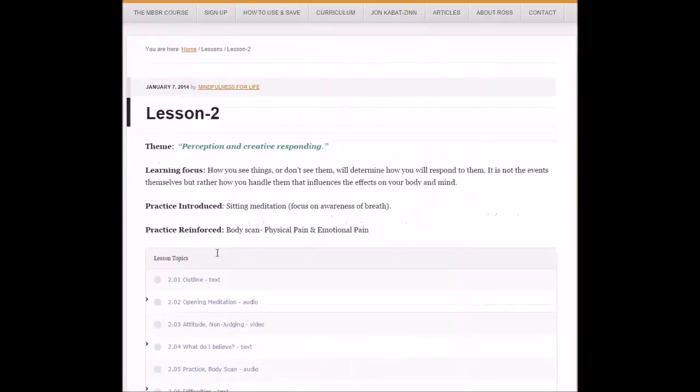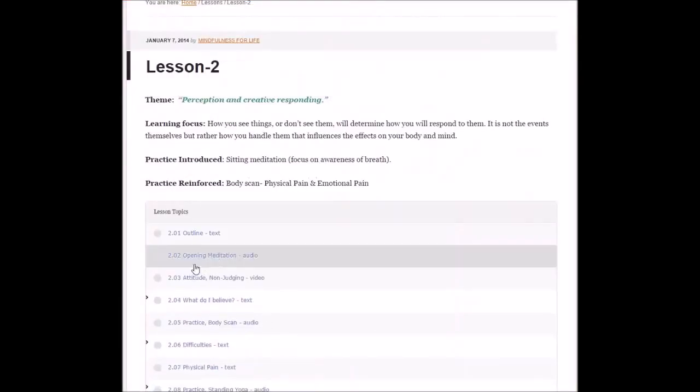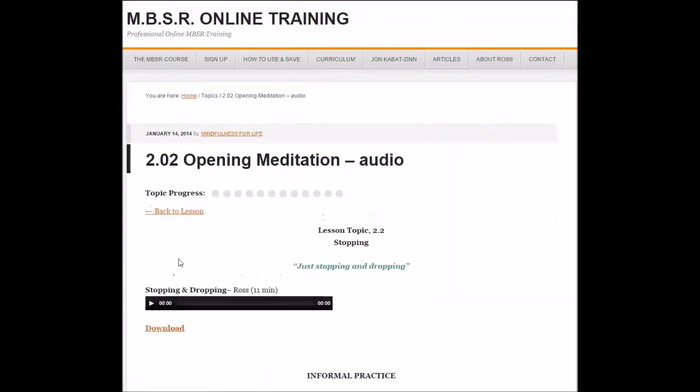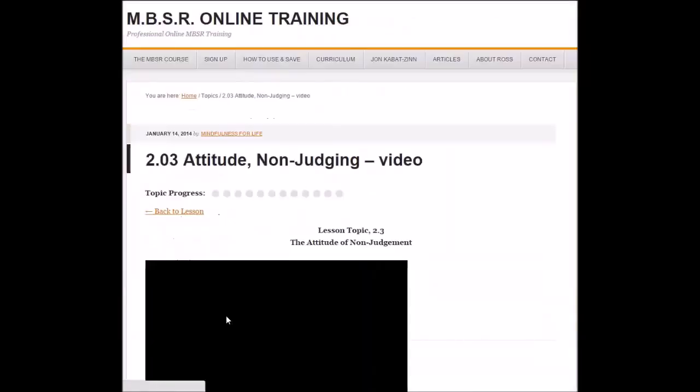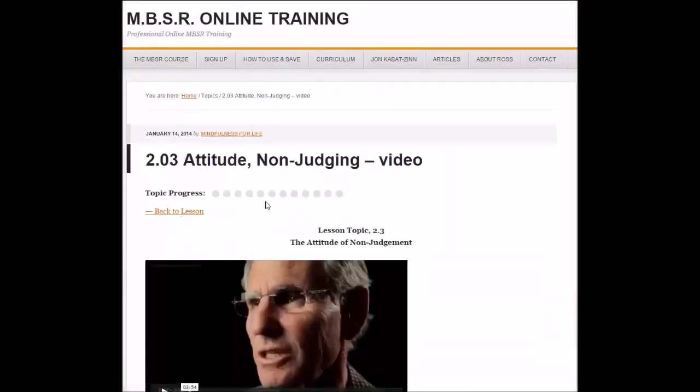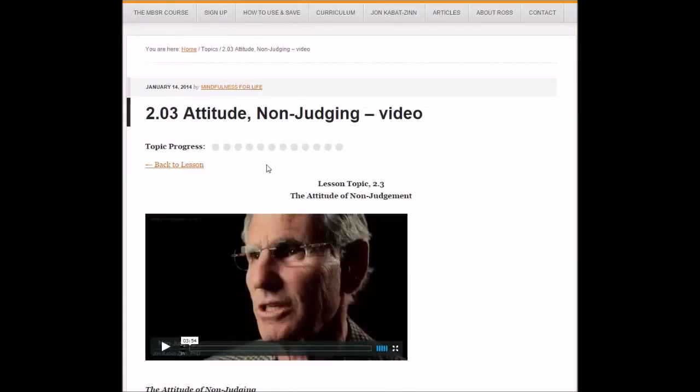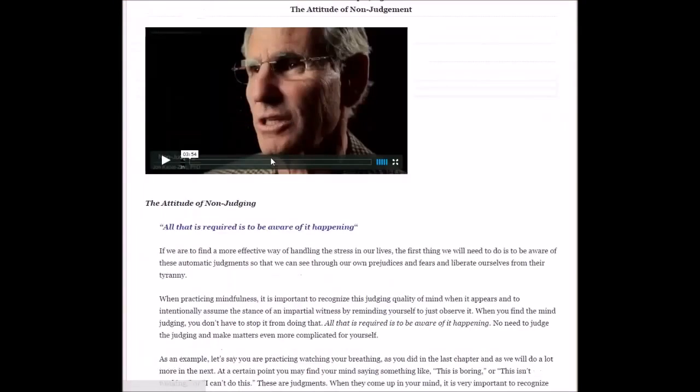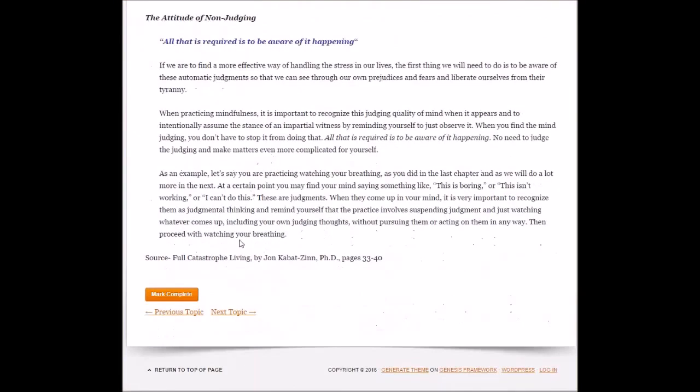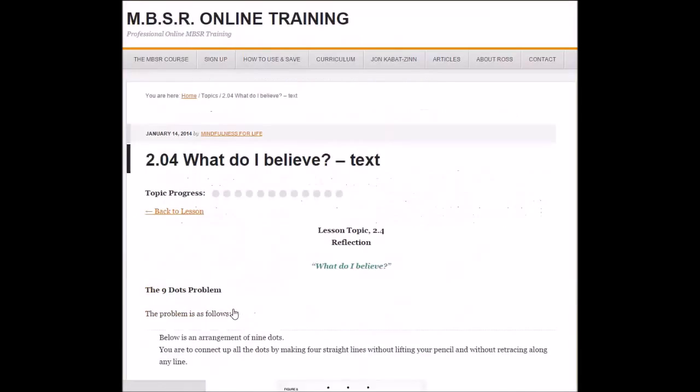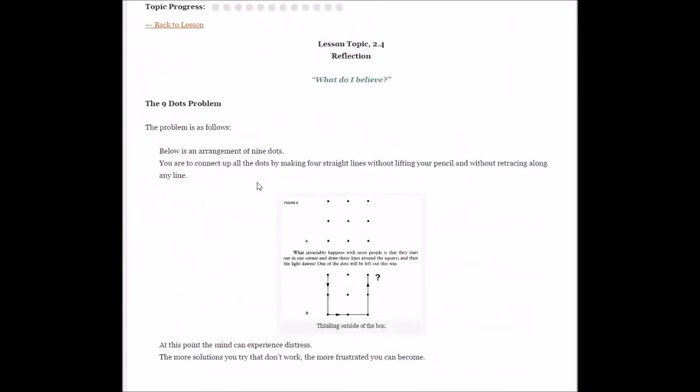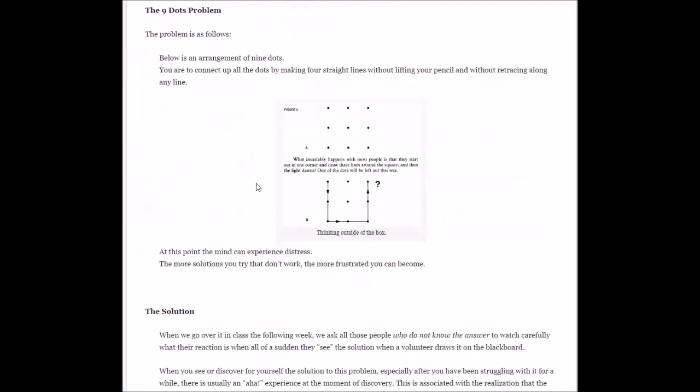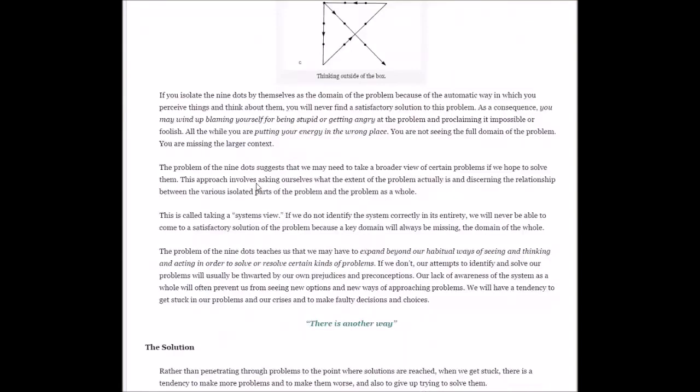We can choose the next one, which is going to be a stopping and dropping meditation audio. Next topic, a video by Jon Kabat-Zinn on non-judgment. Next topic is a question and exercise: What do I believe?